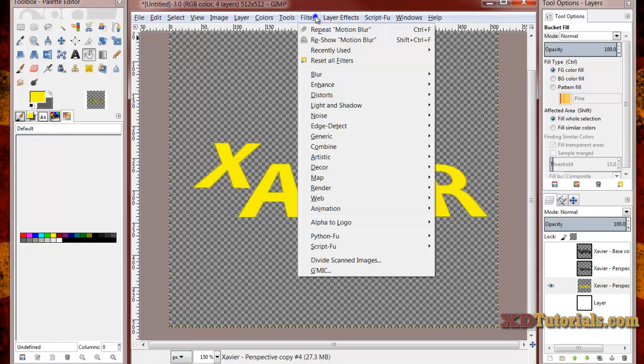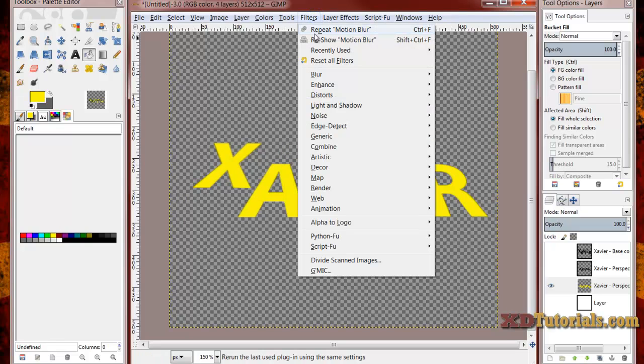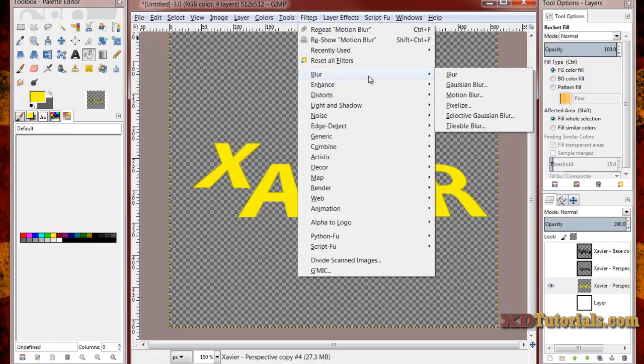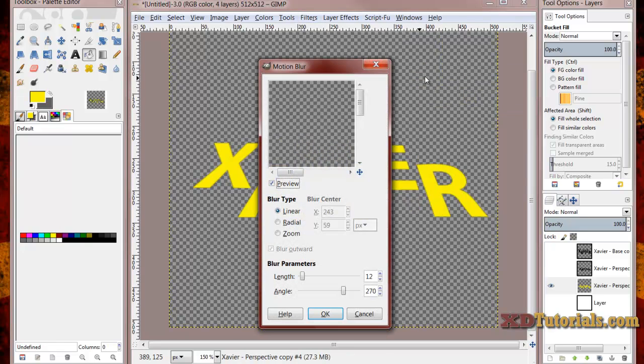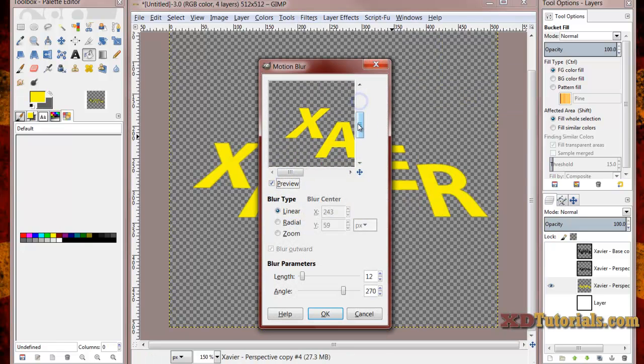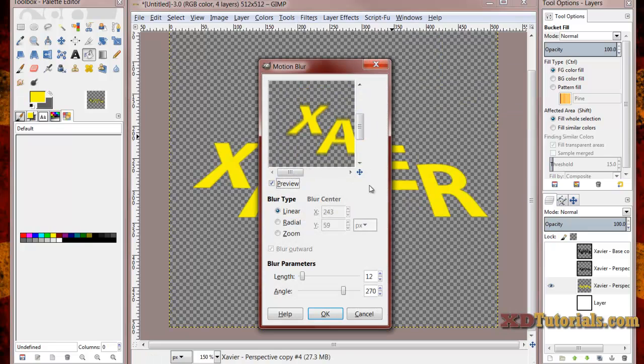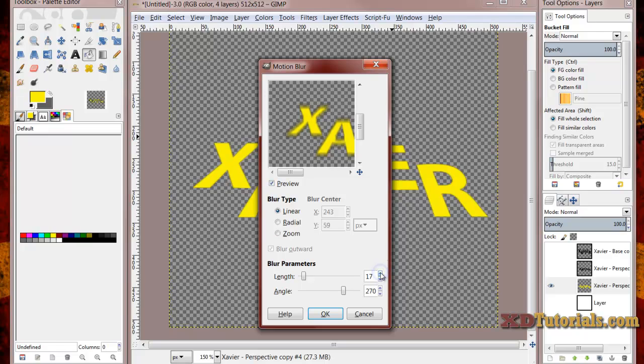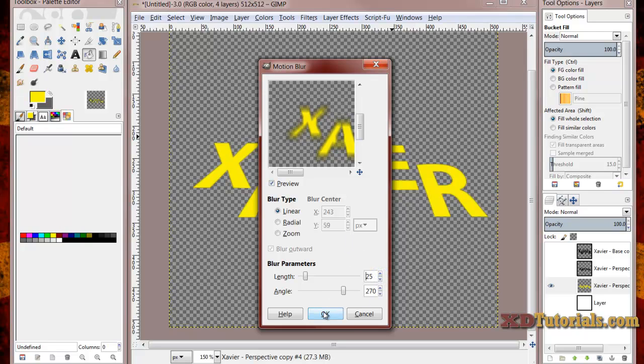I'm going to go to filters, blur, motion blur. And then what I'm going to do is I'm going to do my angle to 270. My length, I'm going to do maybe about 23 or so, 24, 25, somewhere right in there. You can play with it. I'm going to hit OK.